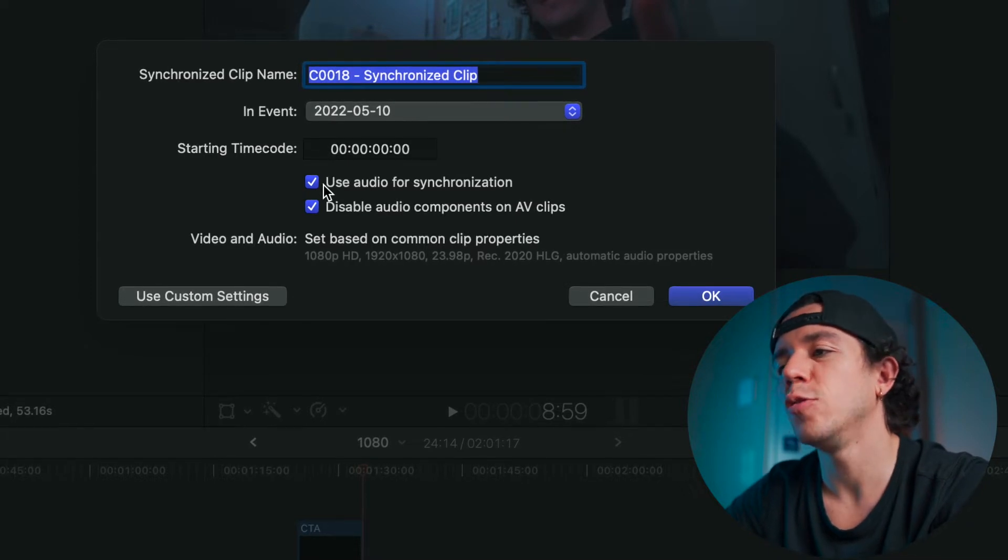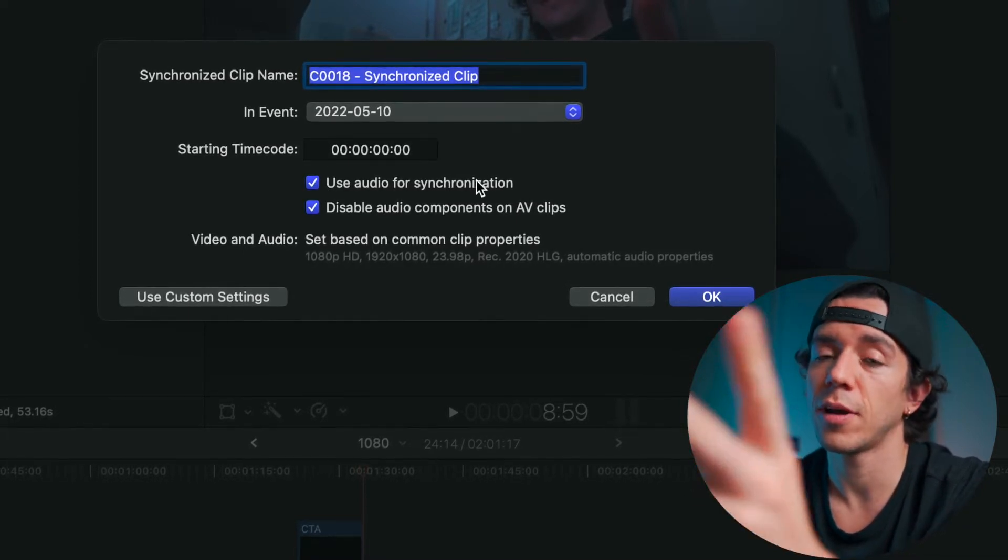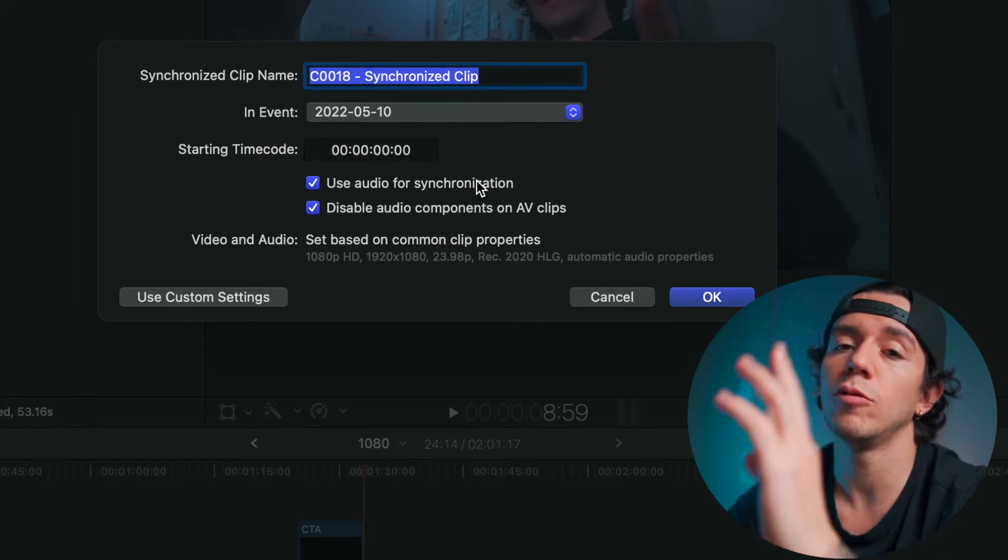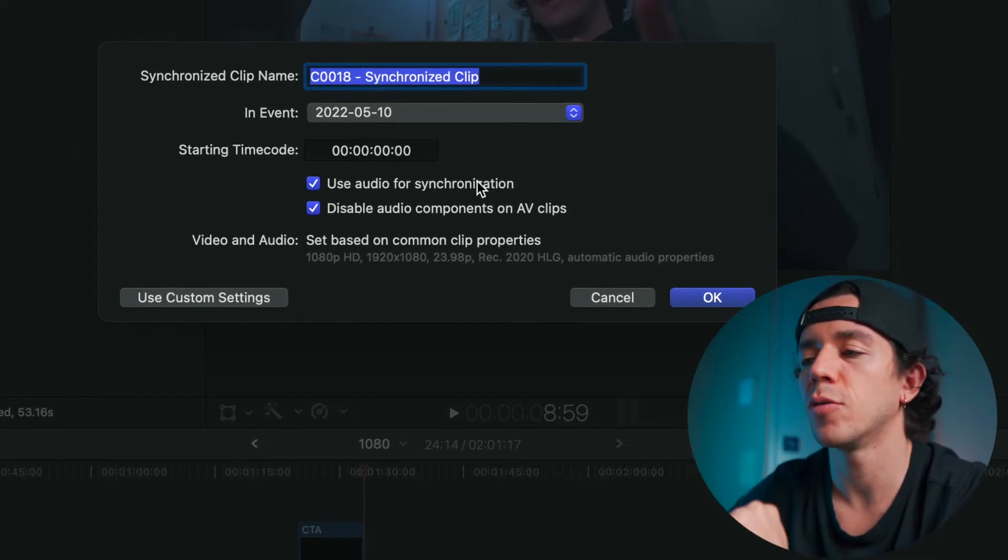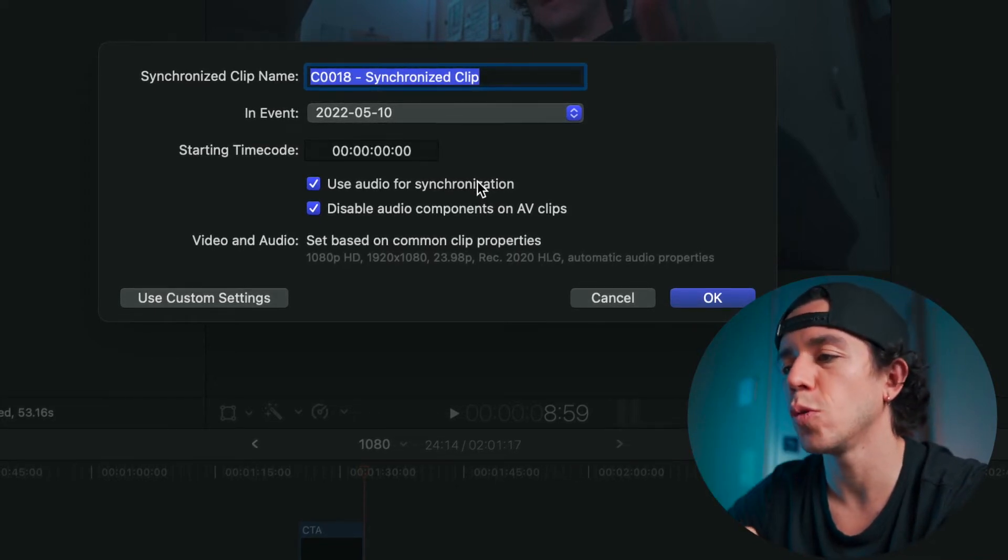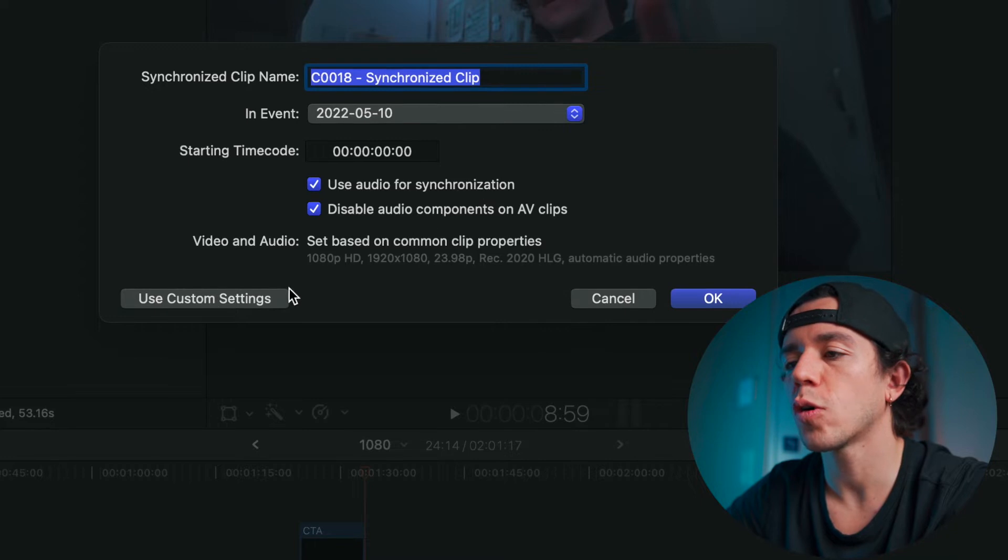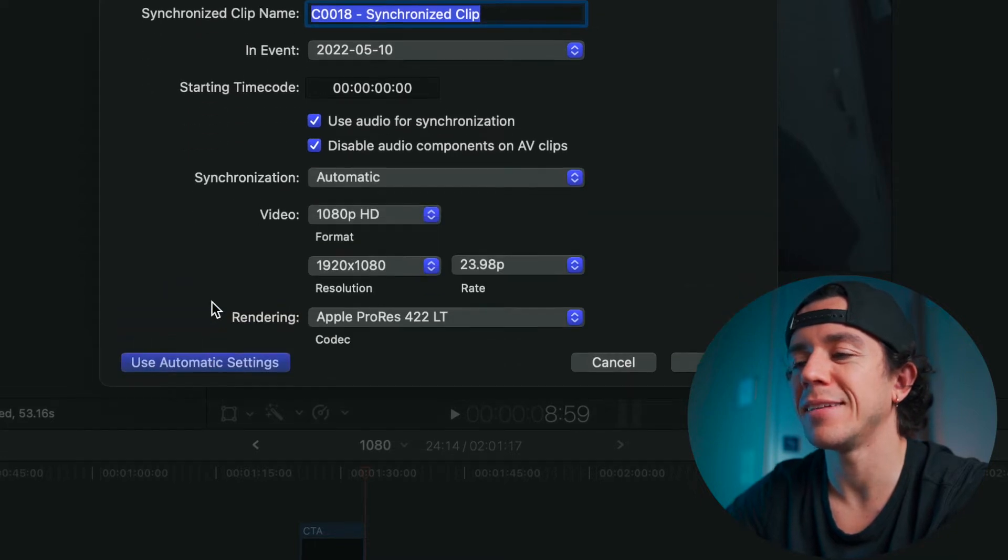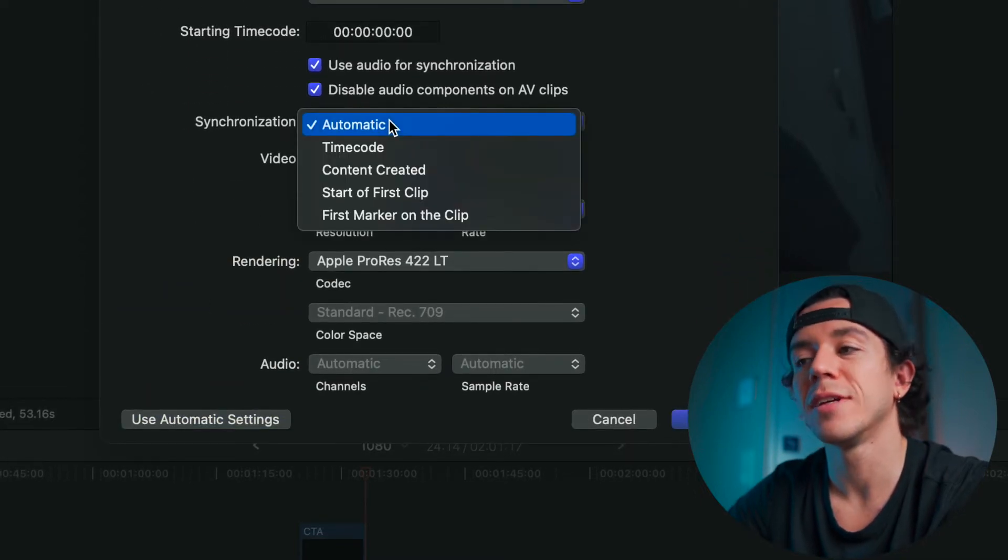Make sure to use audio for synchronization. This way, if you have two audios but you just want to use the good one, you are ready to go. And then here, use custom settings - you press there, you can choose the quality of the video that's going to be after they synchronize.